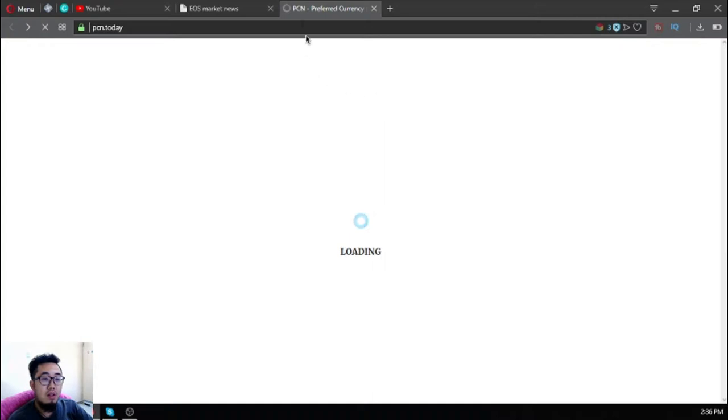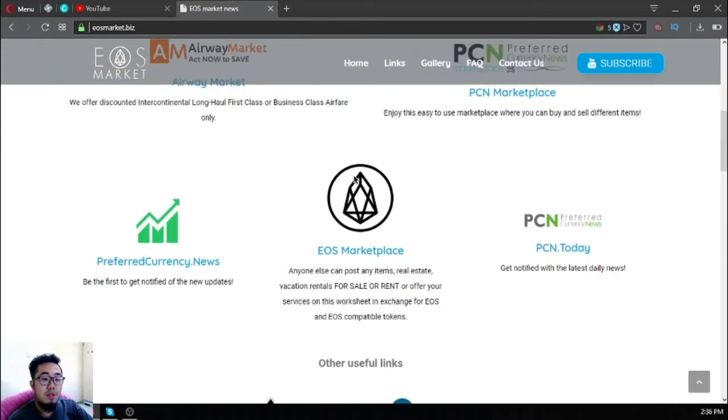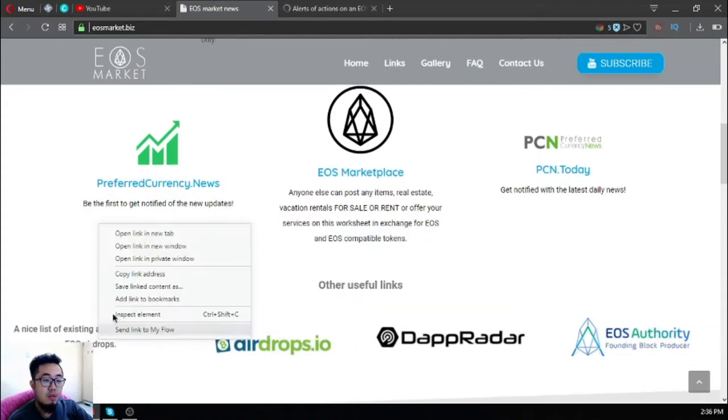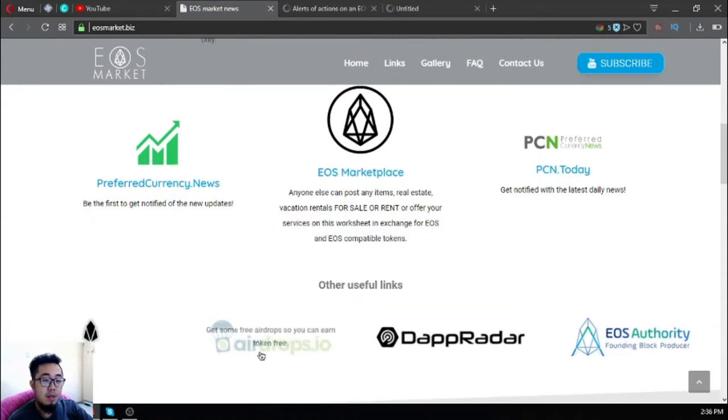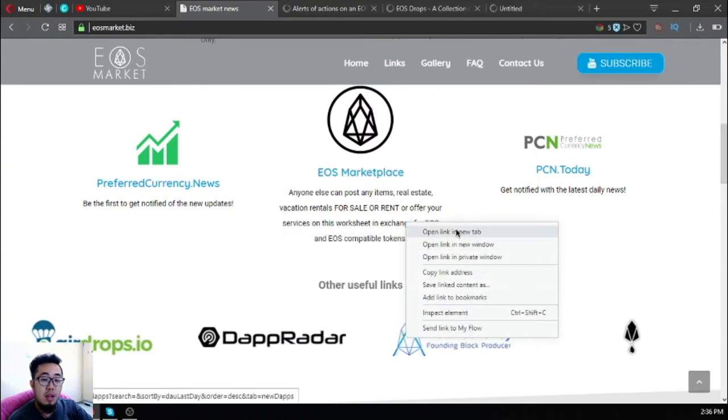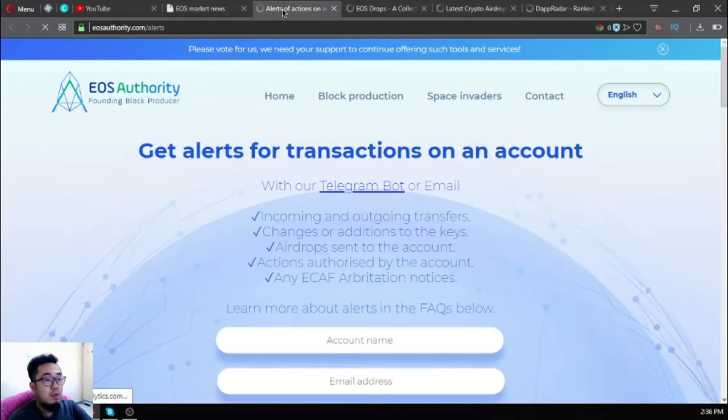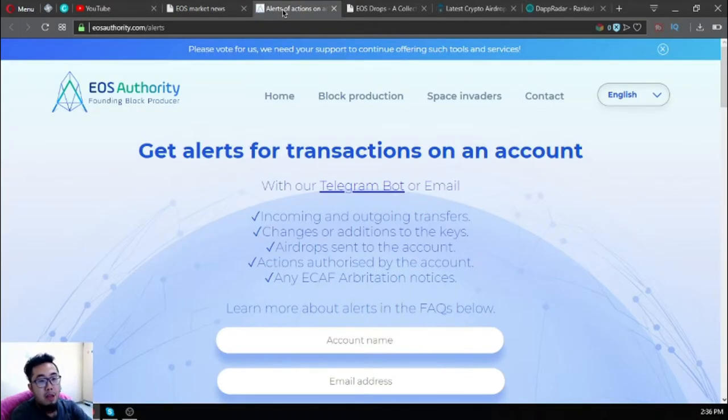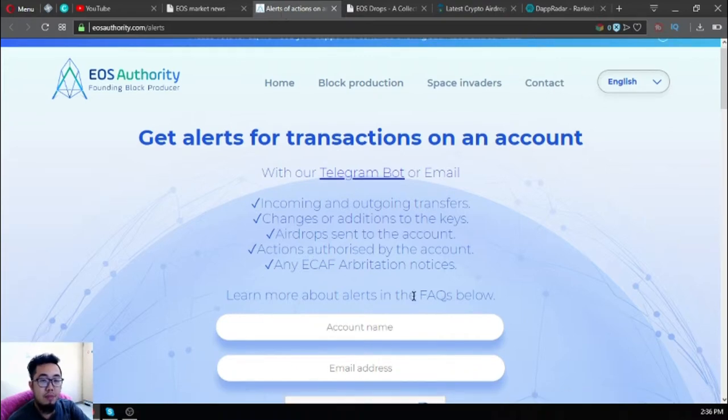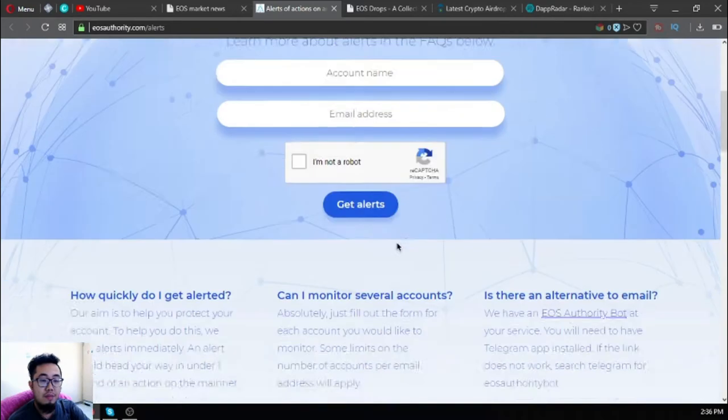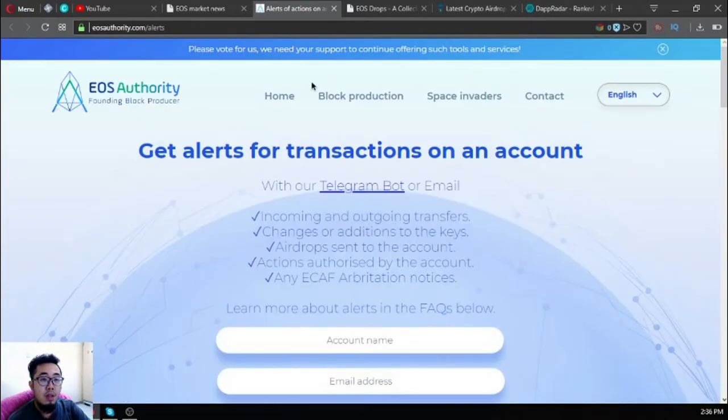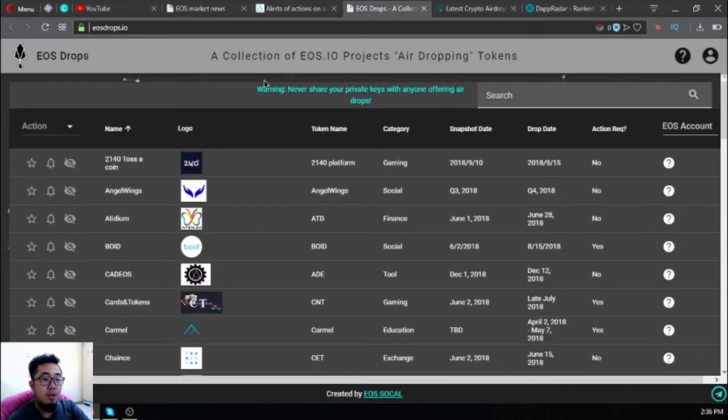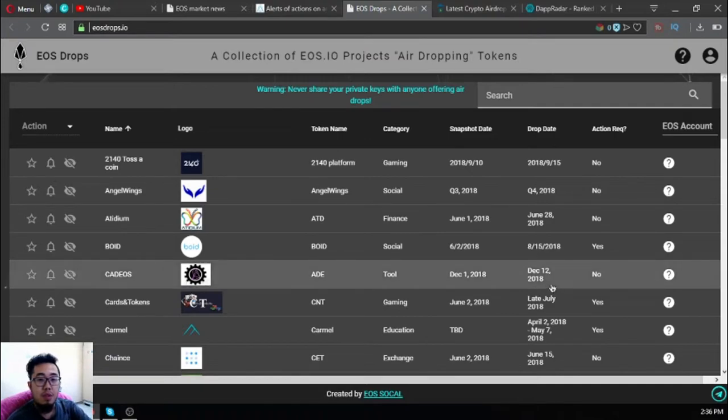Let's proceed. There are also other useful links found on eosmarket.biz that will help you with your daily cryptocurrency or EOS activities. If you're having trouble with your EOS account, you can monitor them by subscribing to this. eosauthority.com alerts will alert you of your EOS transactions. Keep note of this website.